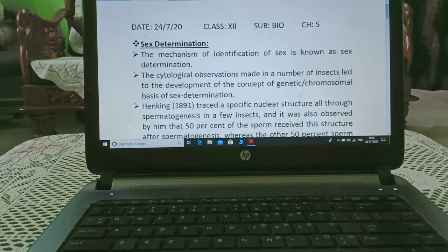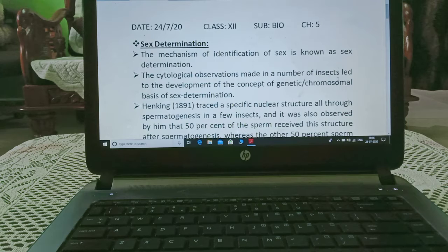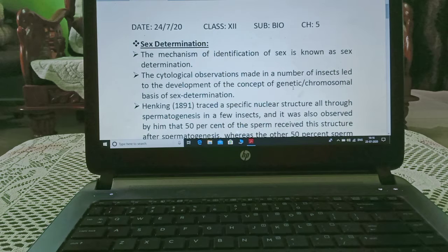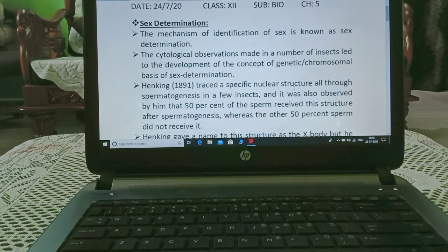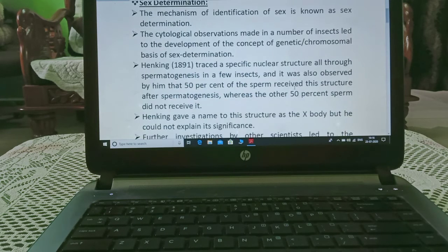Hi students, today we are starting with our last topic of the chapter, i.e. Sex Determination. The mechanism of identification of sex is known as sex determination. The cytological observations made in a number of insects led to the development of the concept of the genetic basis of sex determination.